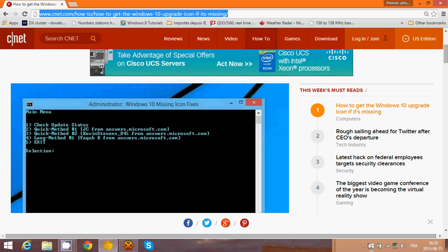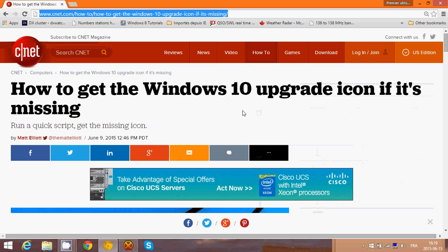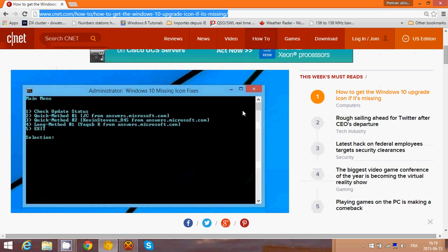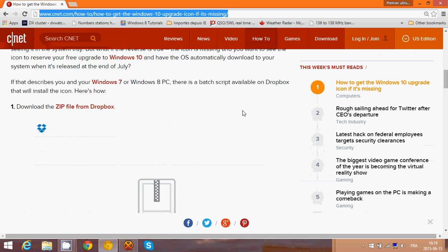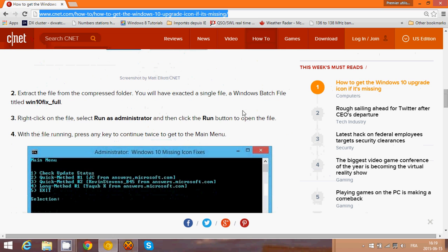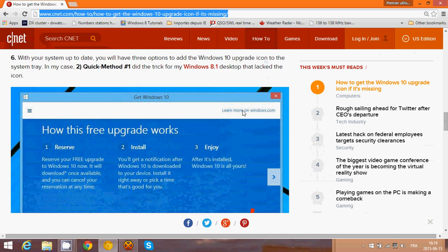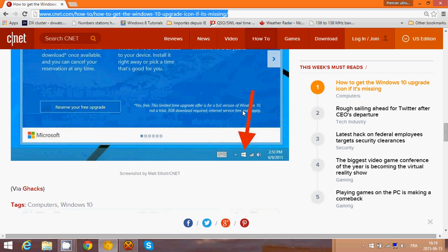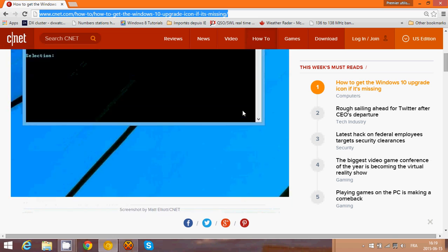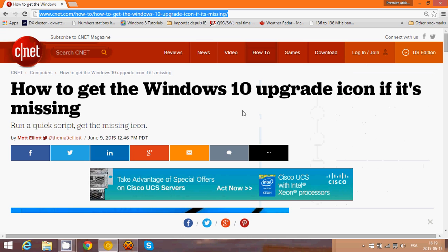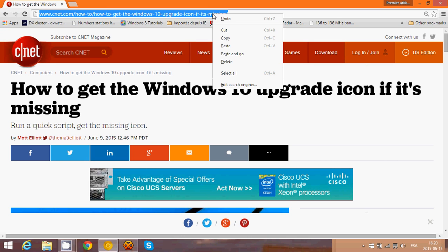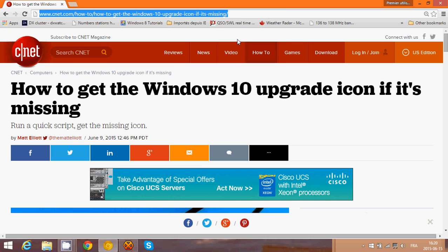then go to this page and try the options one by one to get that icon if you want to upgrade to Windows 10. Try it out and let me know if you received that icon or not.